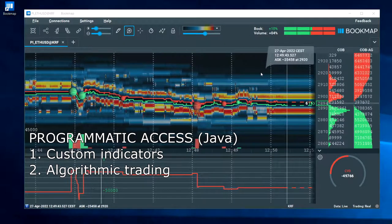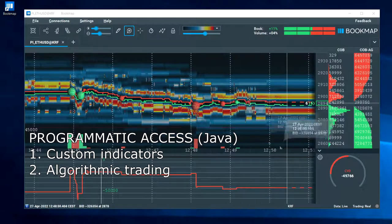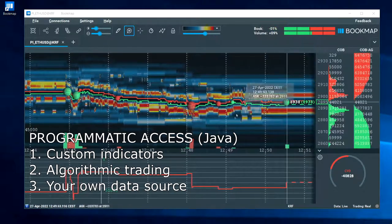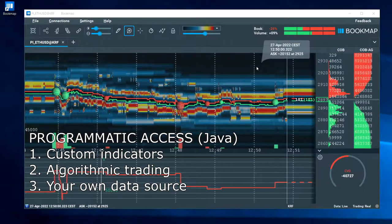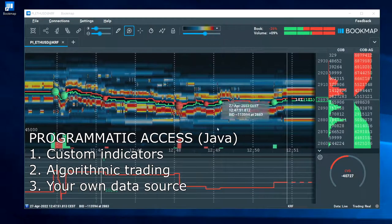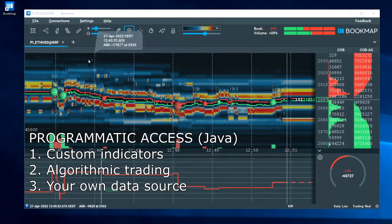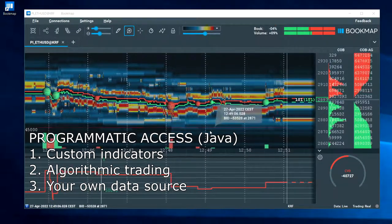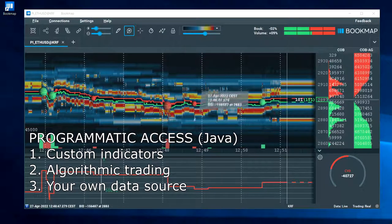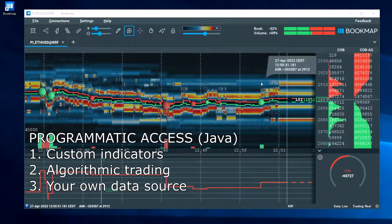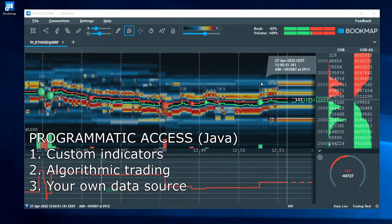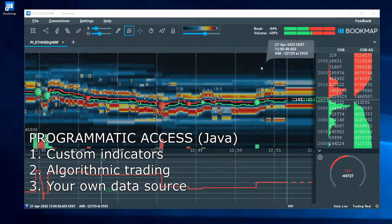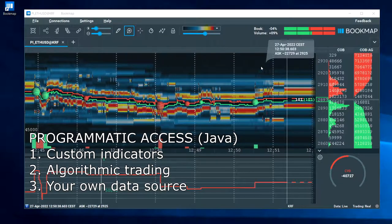The third thing that you can do programmatically with Bookmap is you can write your own data providers. One of the integrations is what you actually see in front of you, where a connection to the Kraken exchange is done. But in this video I'm going to show you the first thing since it's the simplest — how to make a simple custom indicator in Bookmap.